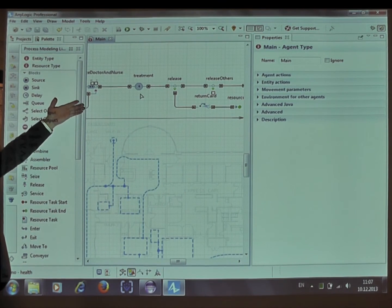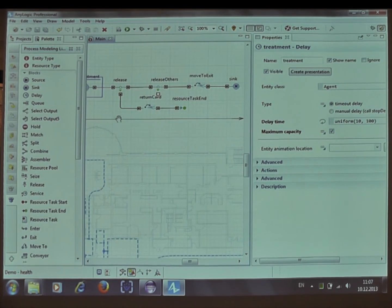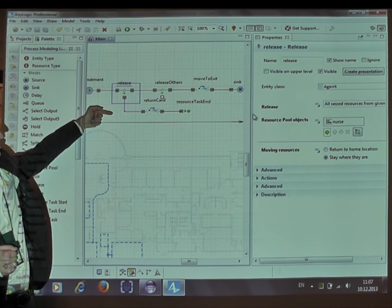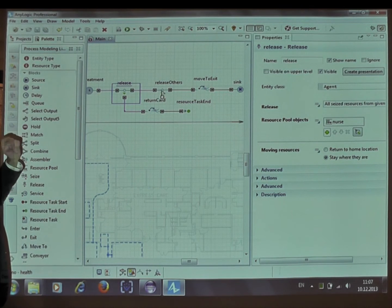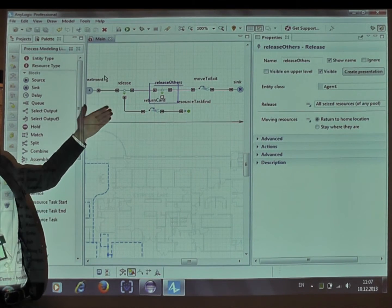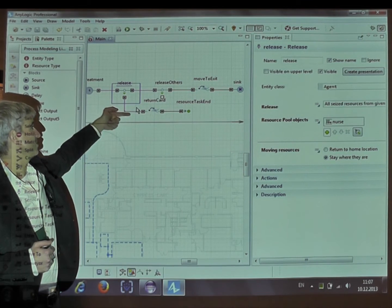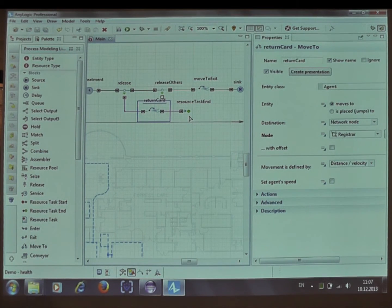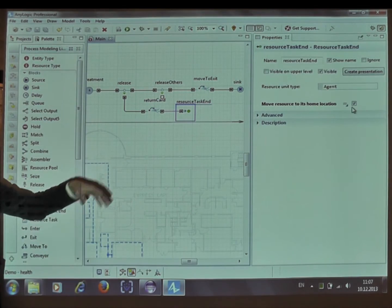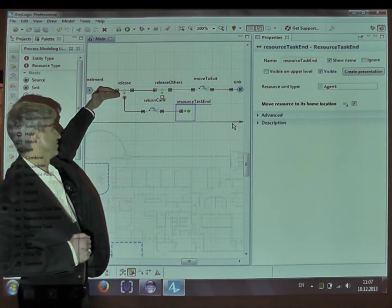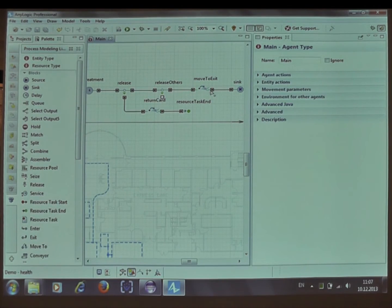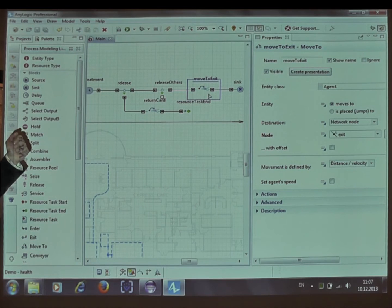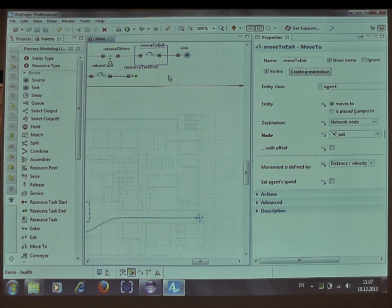Then this is the actual delay block, the actual treatment. And then the patient releases the nurse, and then releases all other seized resources, meaning doctor and the room. Nurse, after being released, does some wrap-up work. For example, returns the registration card, whatever it is. And only then this nurse becomes available for further usage by other entities. And in parallel to that, the patient proceeds through its own flowchart branch, releasing other resources and moving to the exit.